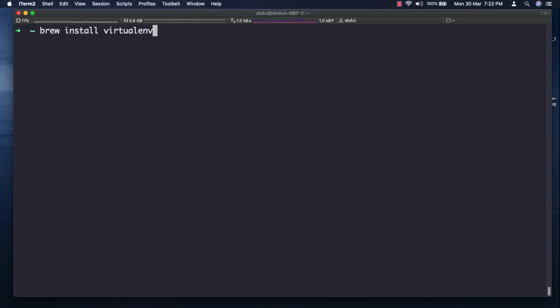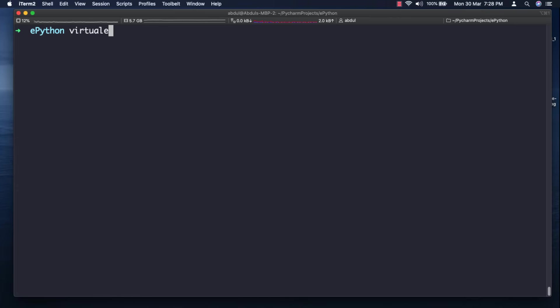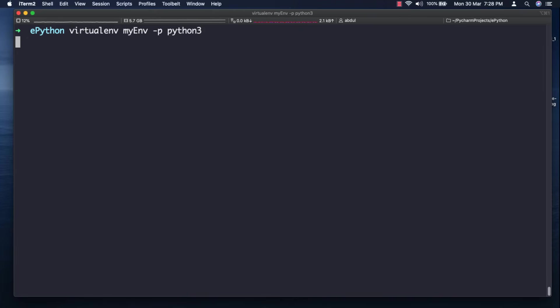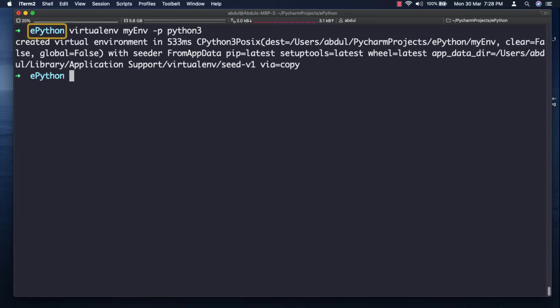Then by using this package we can create a new virtual environment by using the command virtualenv. Then you have to write the name of the environment and you can also mention the version of Python you want to use. Make sure that you are in the right directory where you want to create your virtual environment.